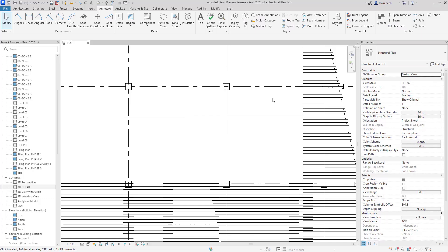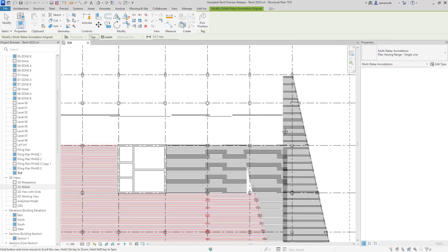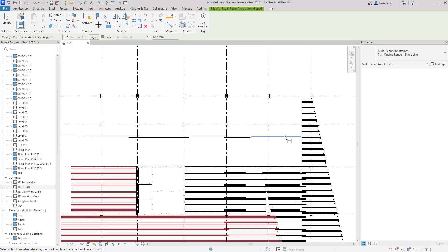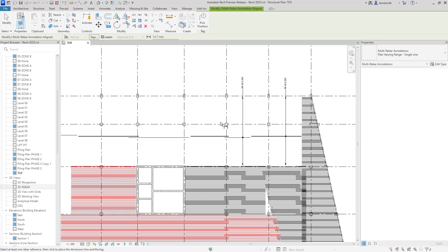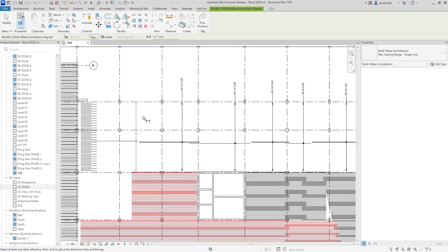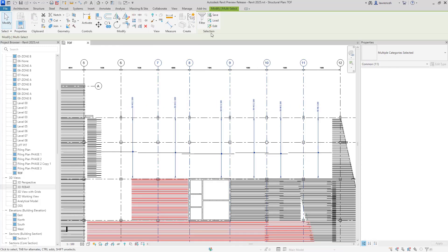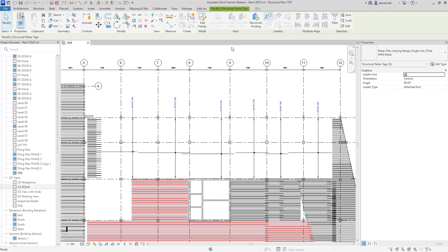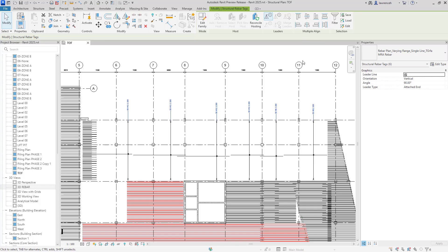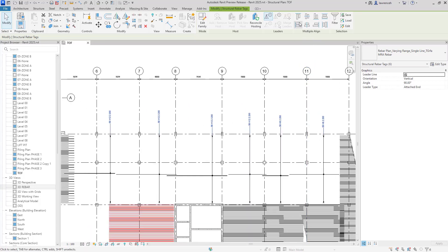Let's go ahead and select a multi-rebar annotation. We'll select it and place out all of these rebars. Now as we place these, we can look at a new feature: the ability to align these tags. Using a crossing window to select all of them, we'll filter out the tags themselves, then select the tags. We now have a multiple align option. We can justify all the tags to the top so they're all in alignment, or justify them to the bottom.